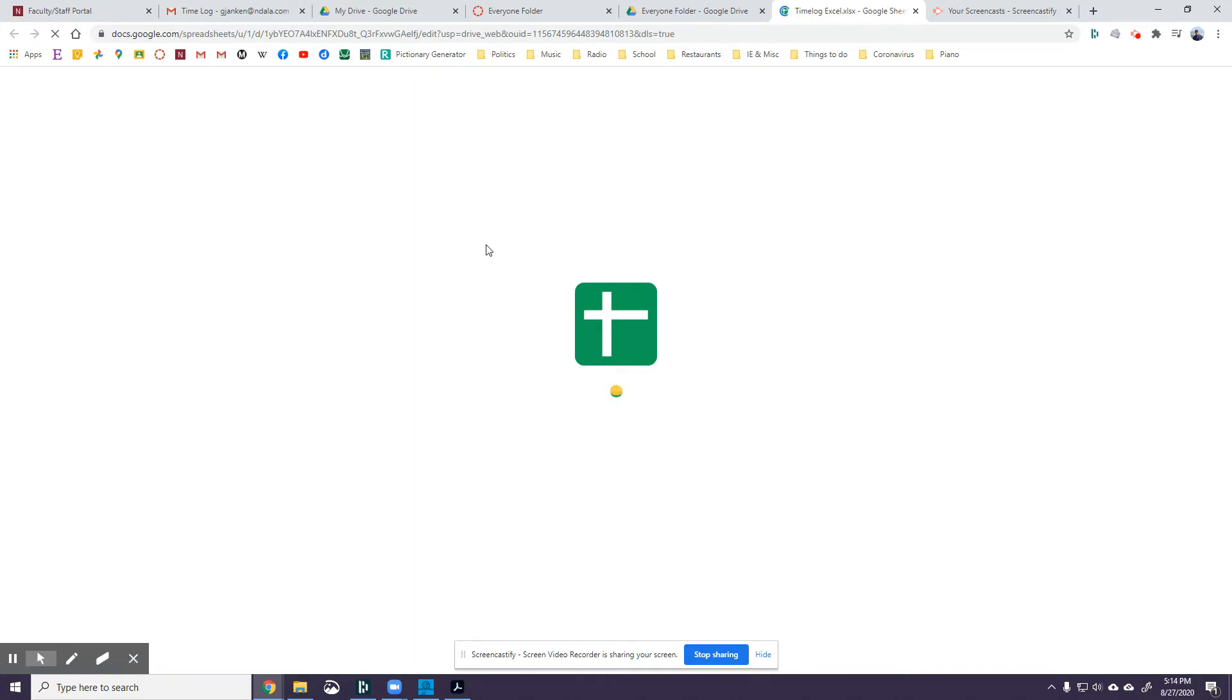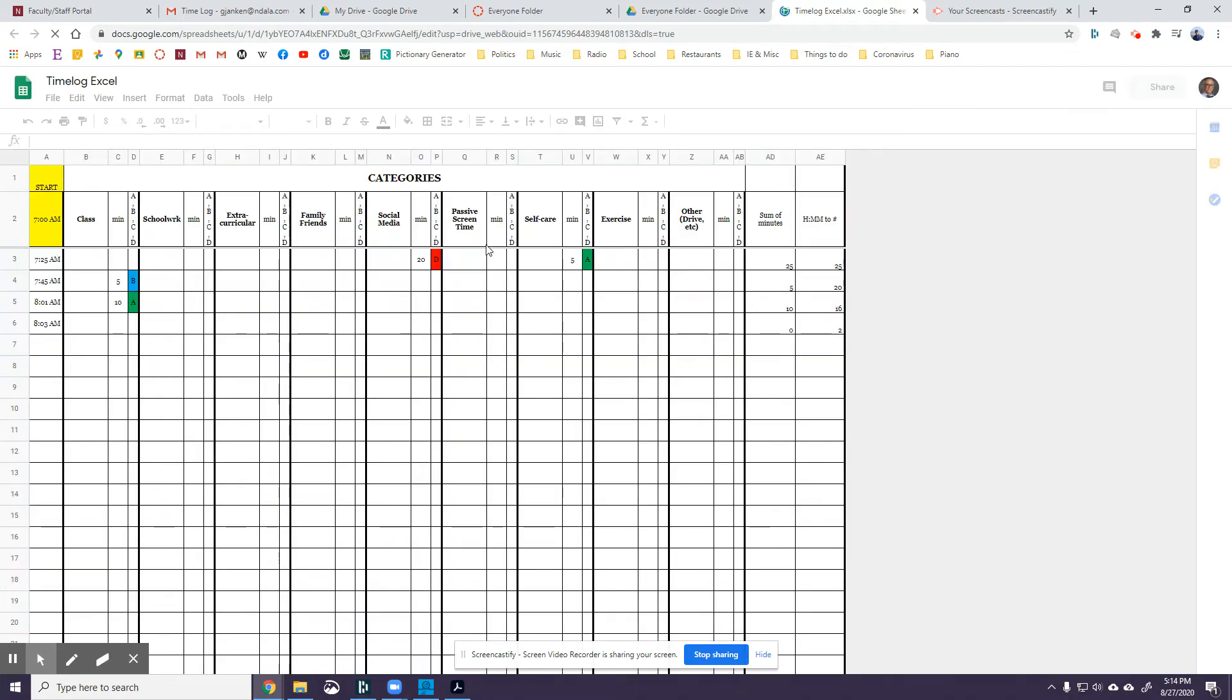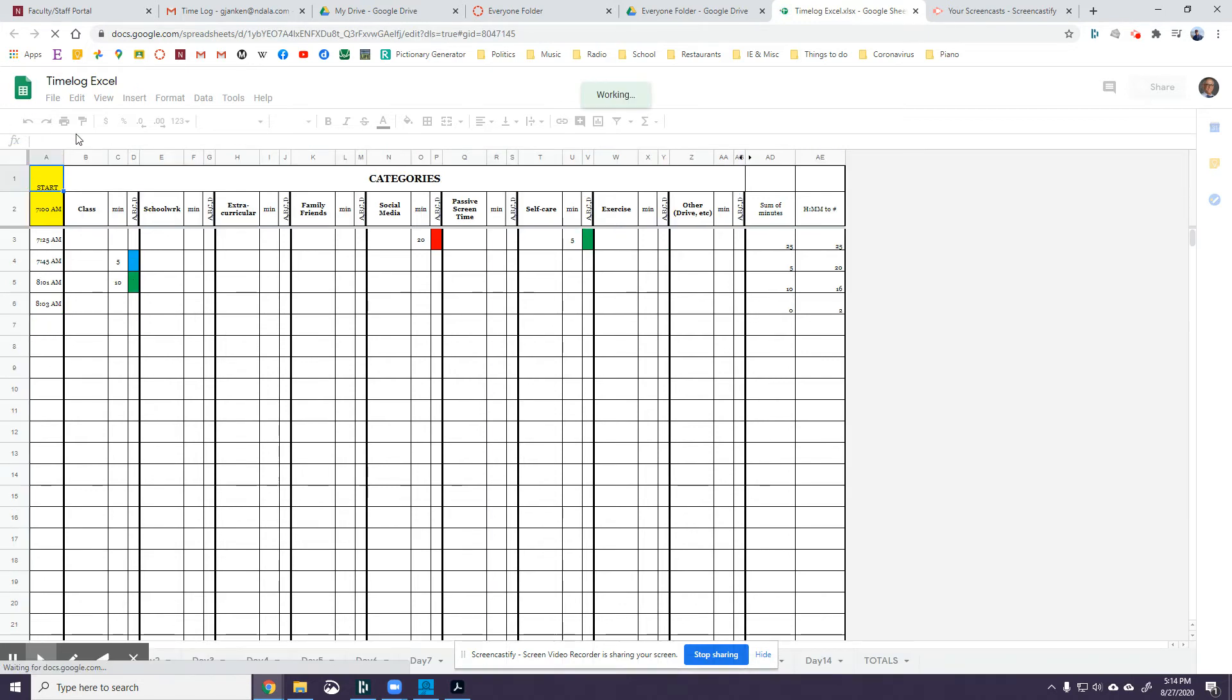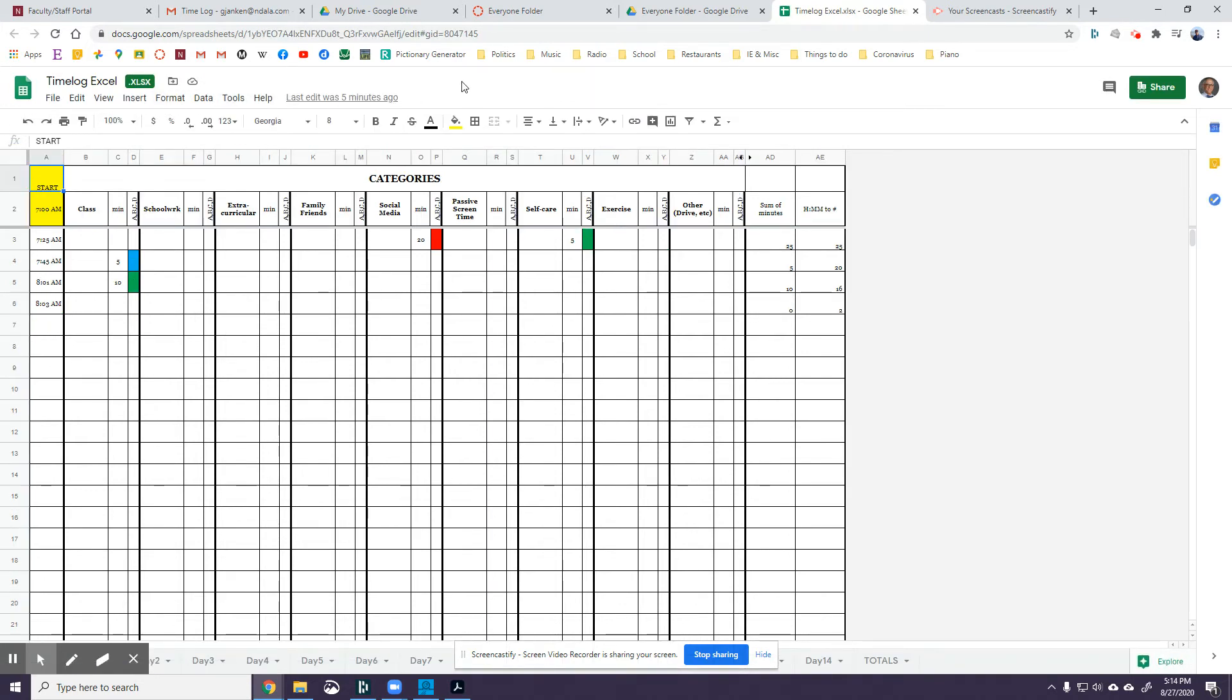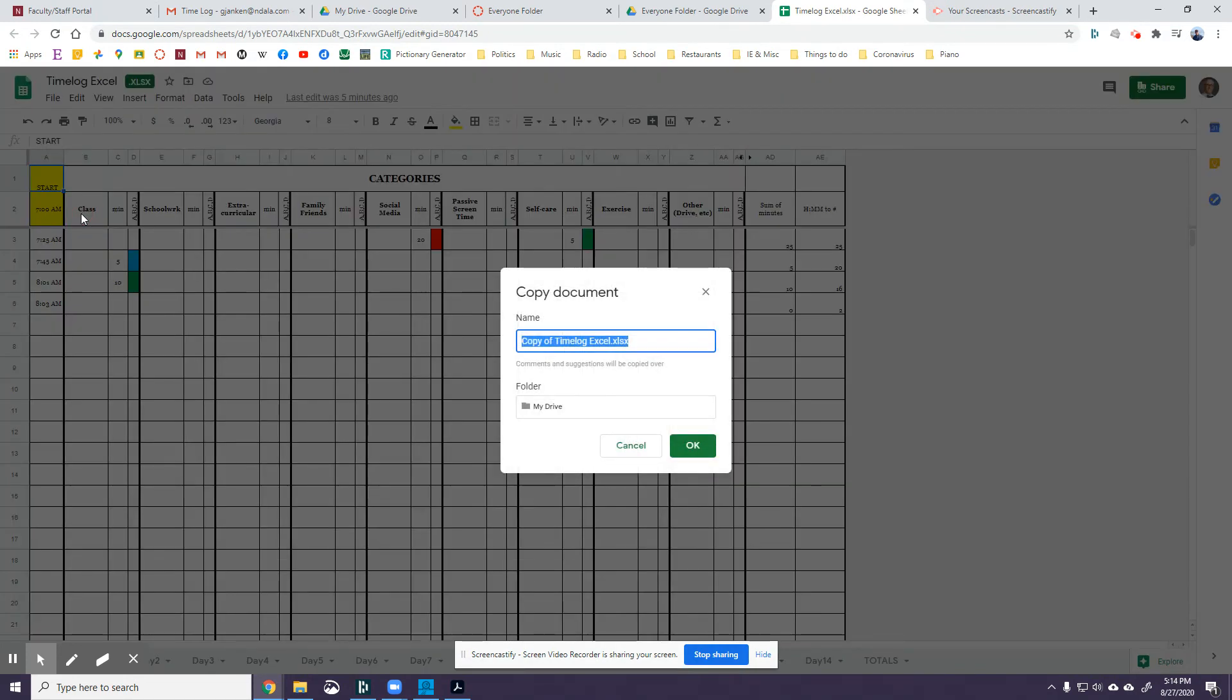Okay, so here we are. Time log Excel, it's in Google Sheets. What I need you to do is, let's see, if I hit file here, I need you to make a copy because I don't want you to mess with the original. Make the copy and call it...